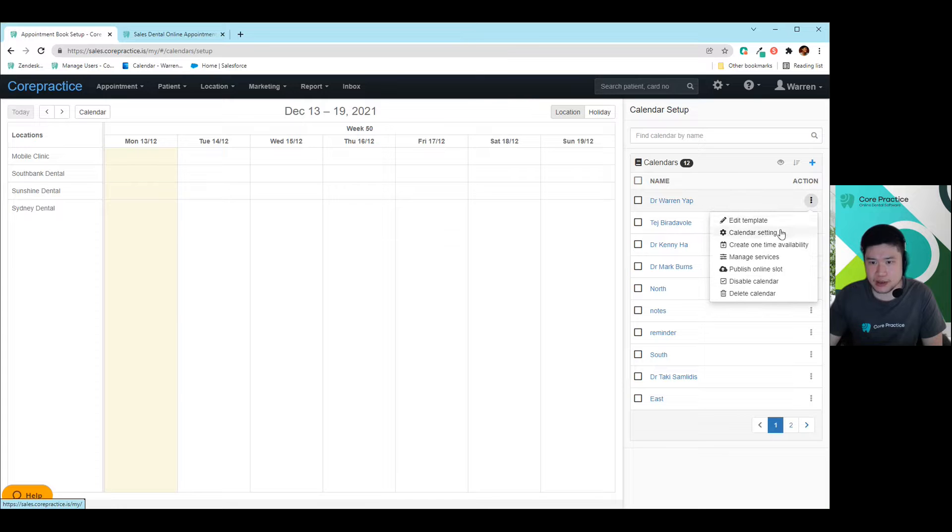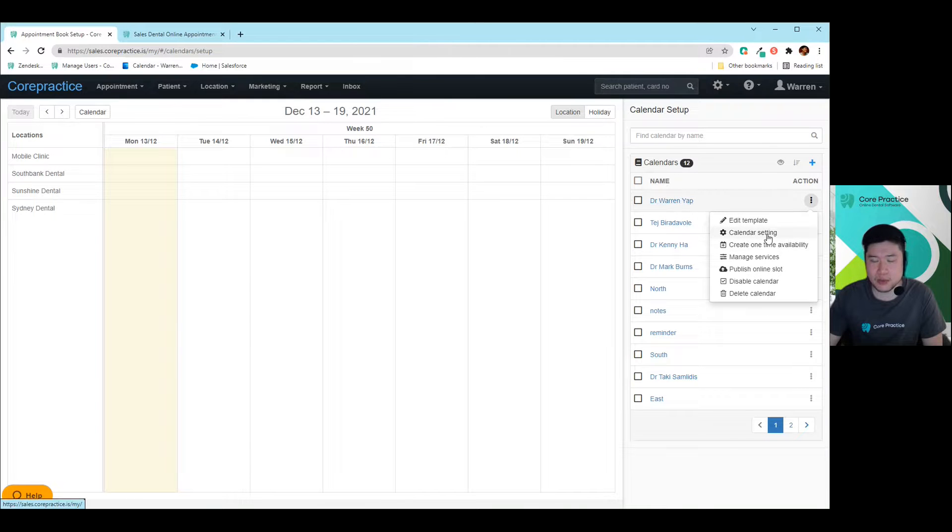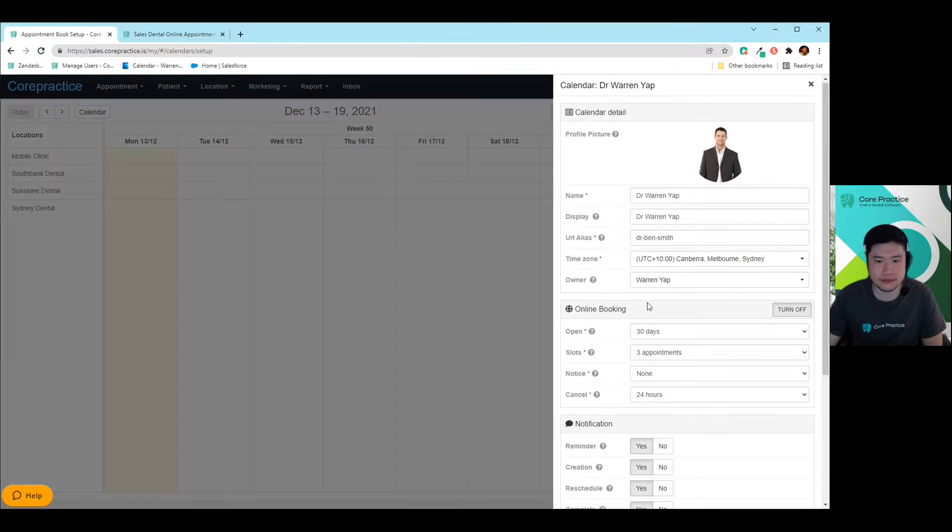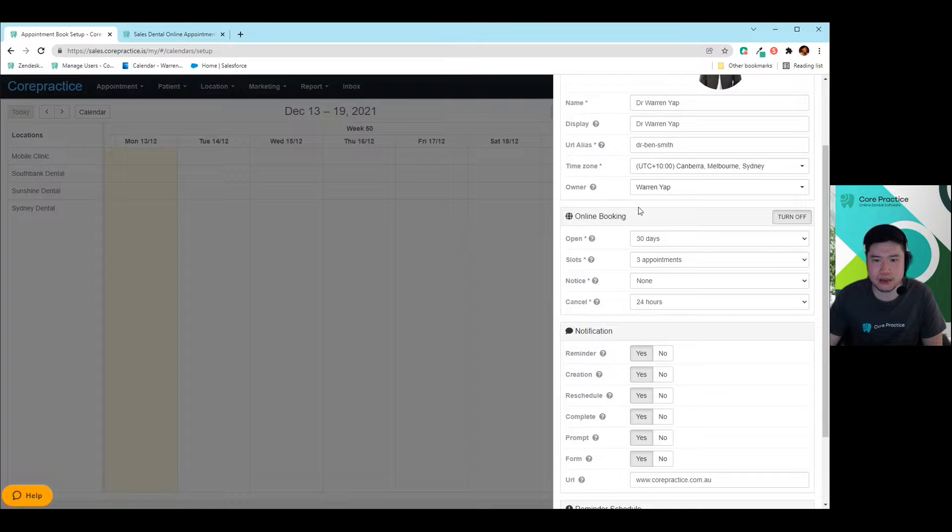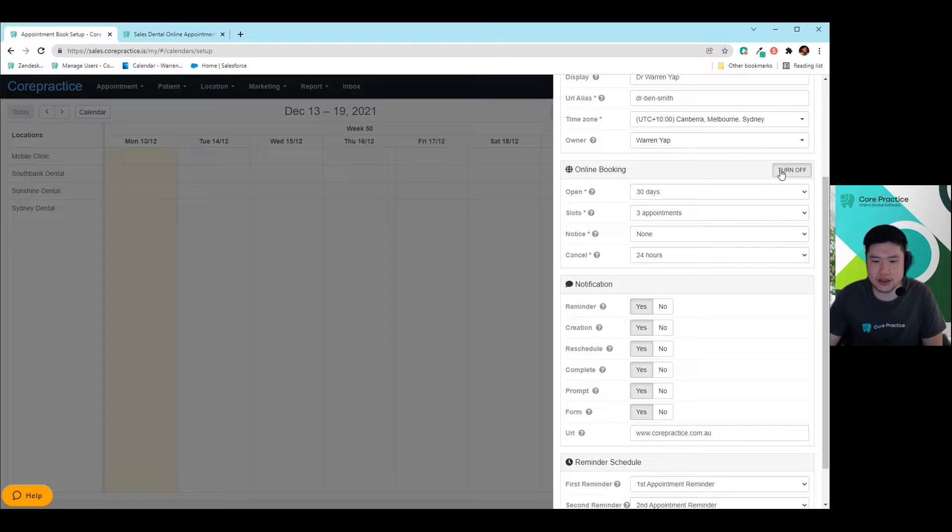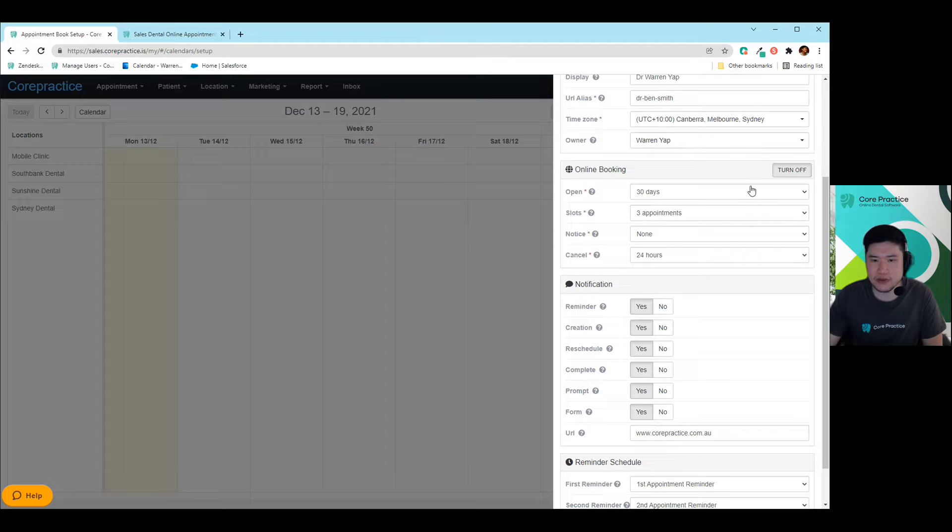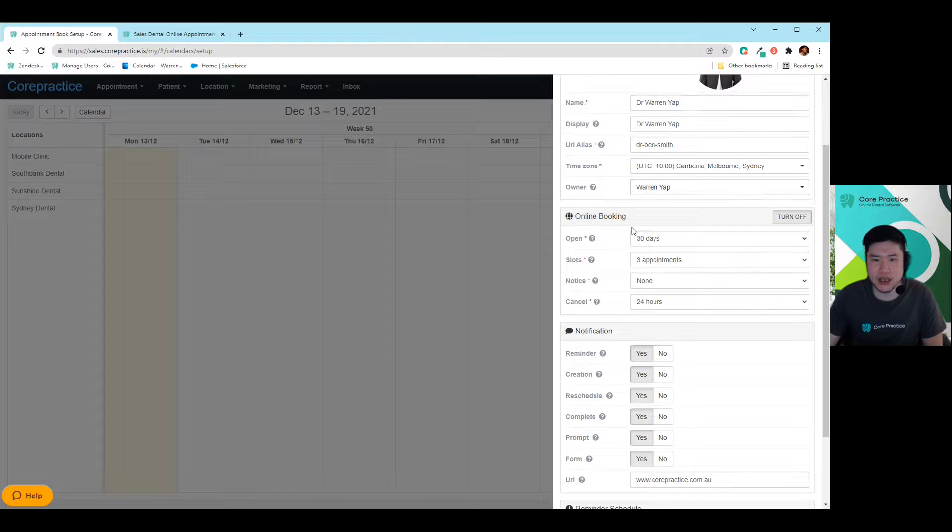So as an example, let's have a look at myself in here. We'll click on the three dots right next to my calendar and we'll click on calendar settings. Now you'll come down here to the online booking part. You'll need to turn this on in order for this to work.